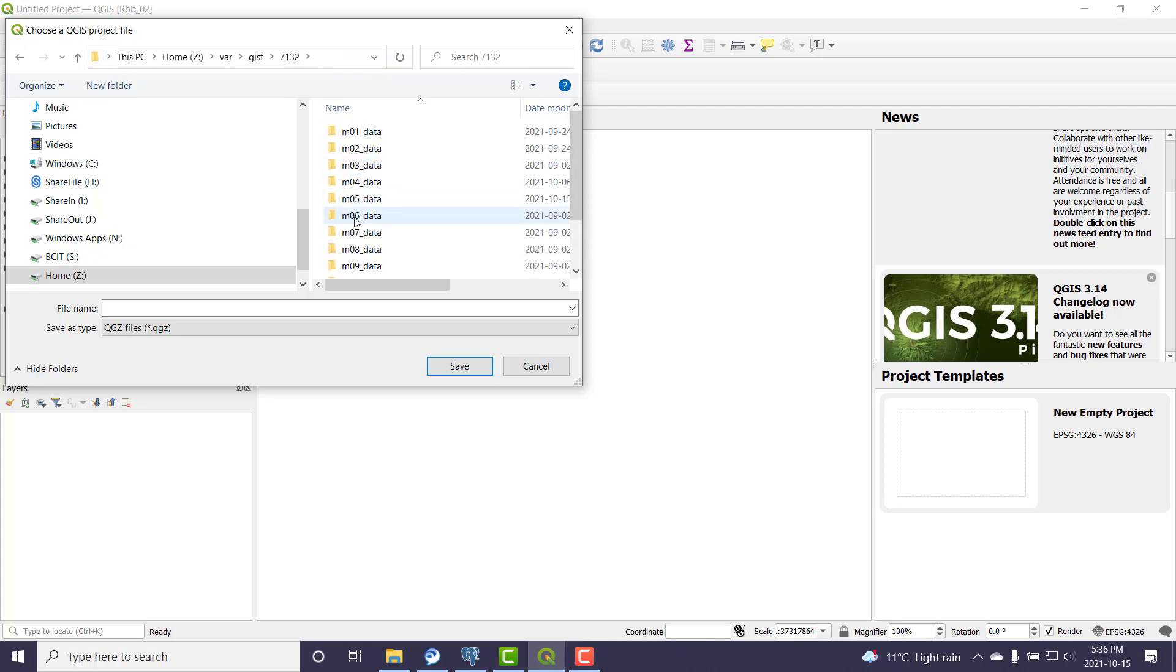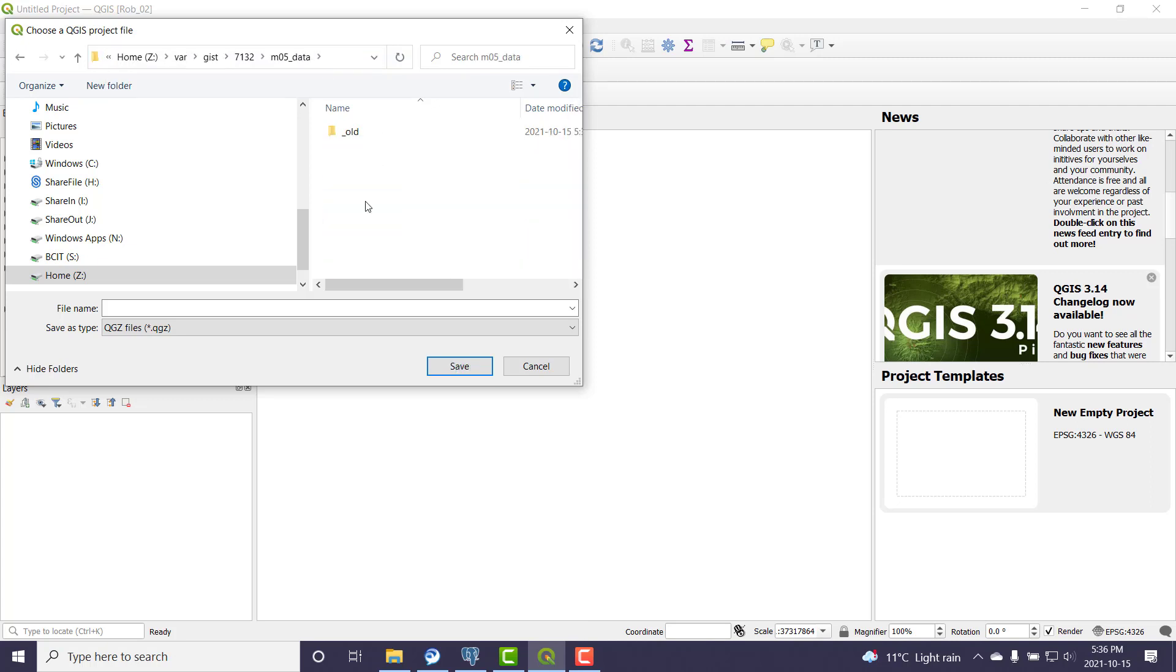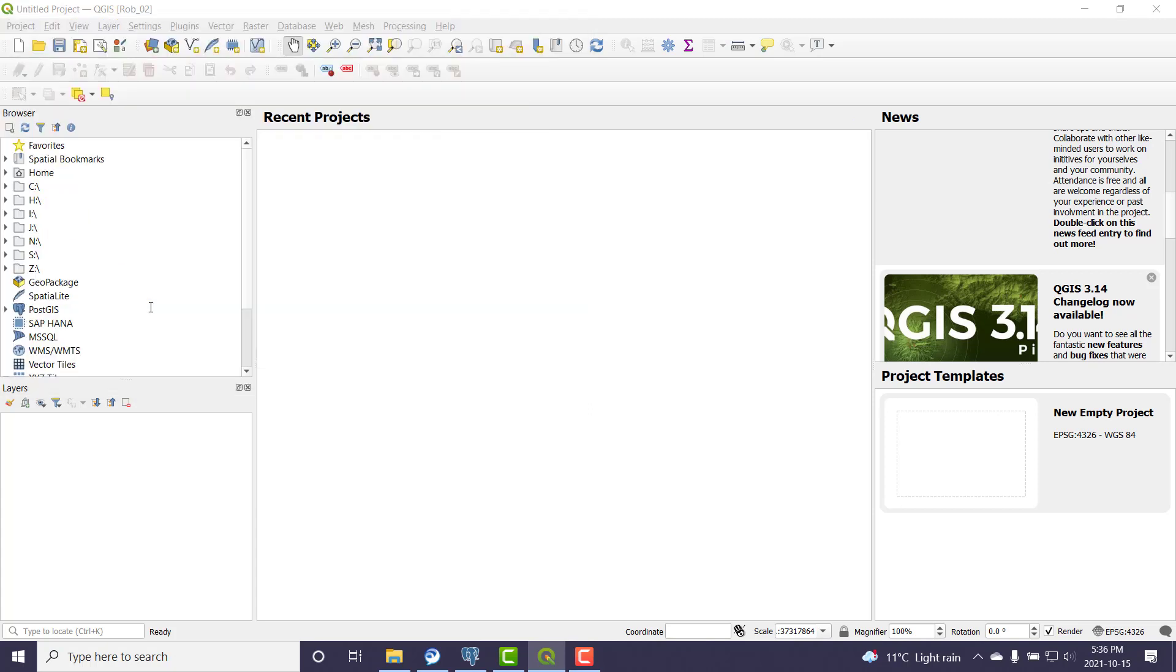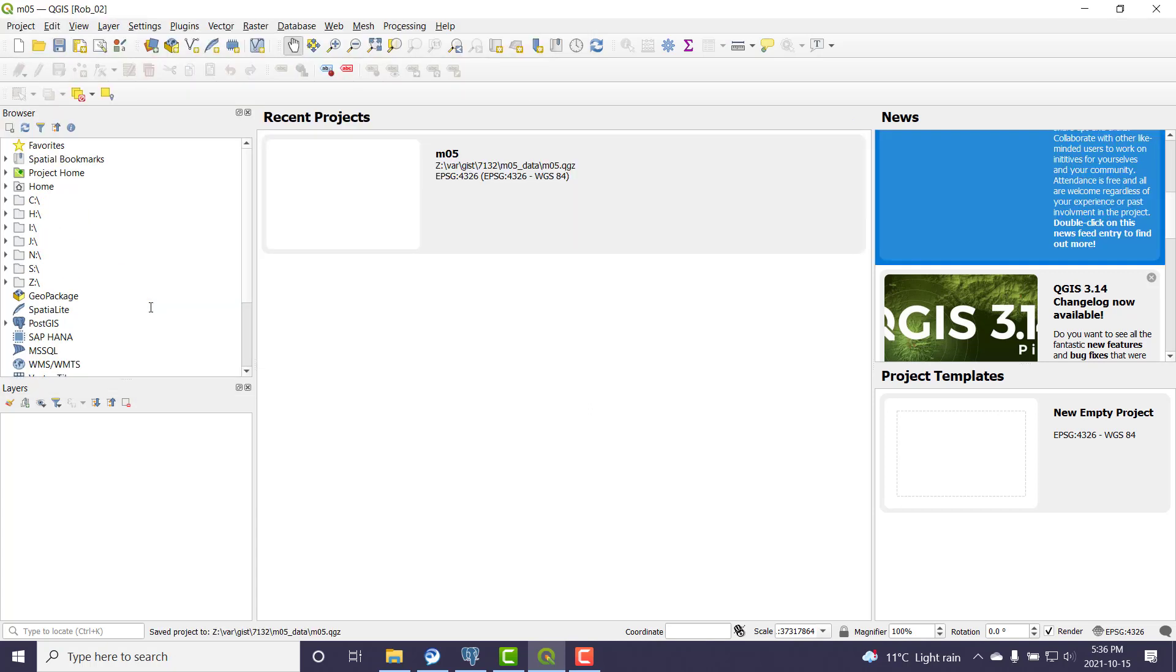Now there is an assumption that you've already copied the data over from the J drive, so I'm just going to put this M05 in there. If you've already copied the data from J to your Z drive, then this technique will work.